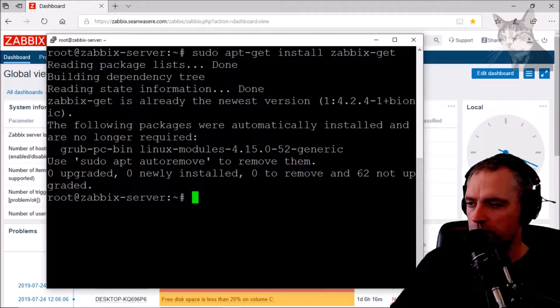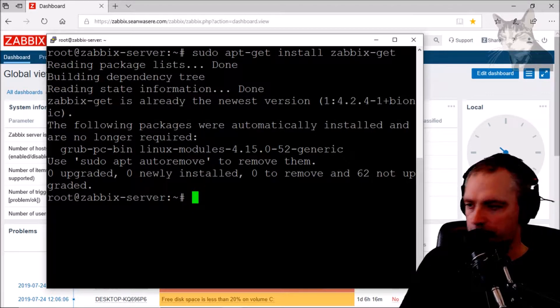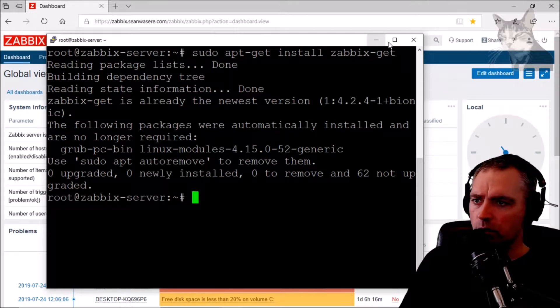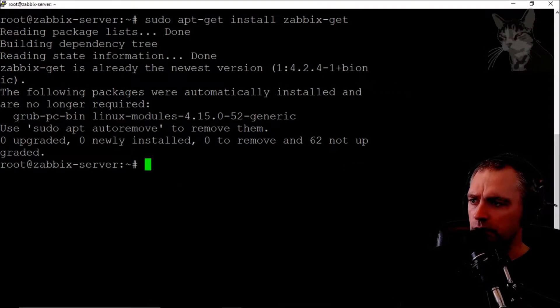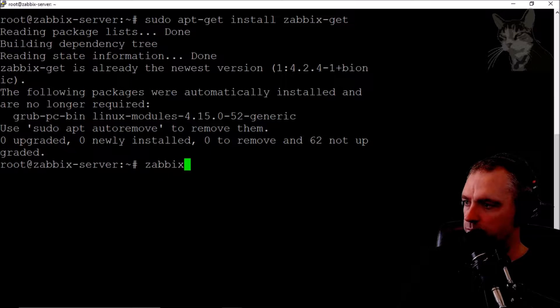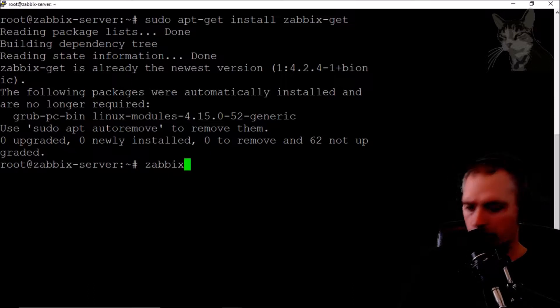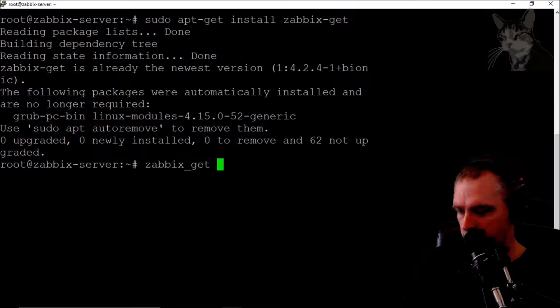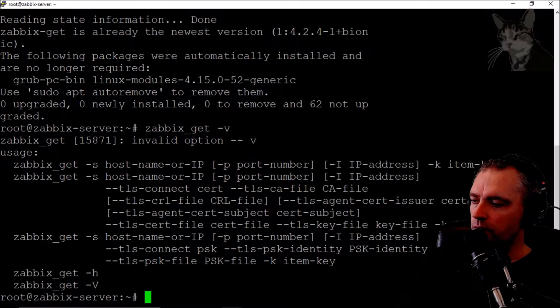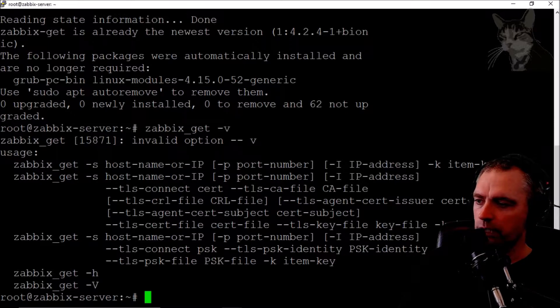it installed but you'll probably need to do that. We can see what it can do if we just write zabbix_get -v like so. This is how you use Zabbix get: -s for a hostname or IP and some options and the key.